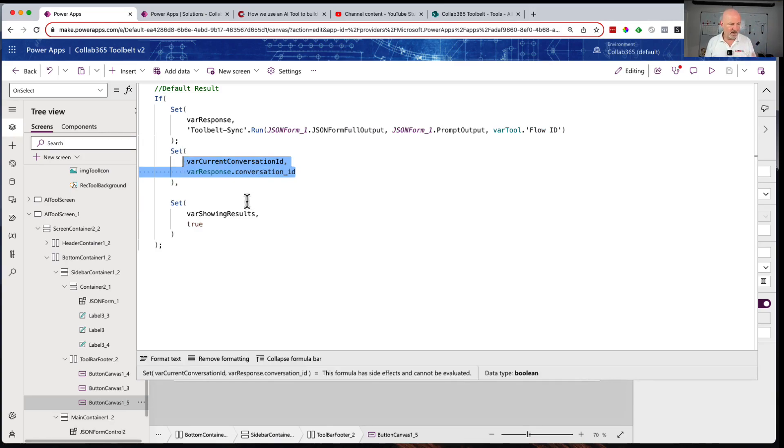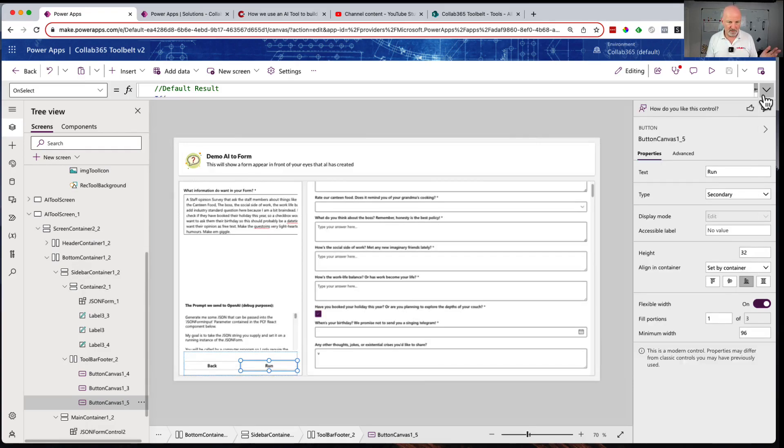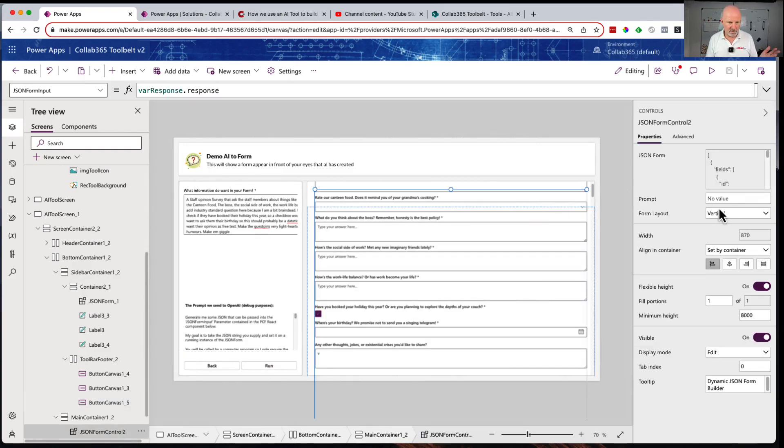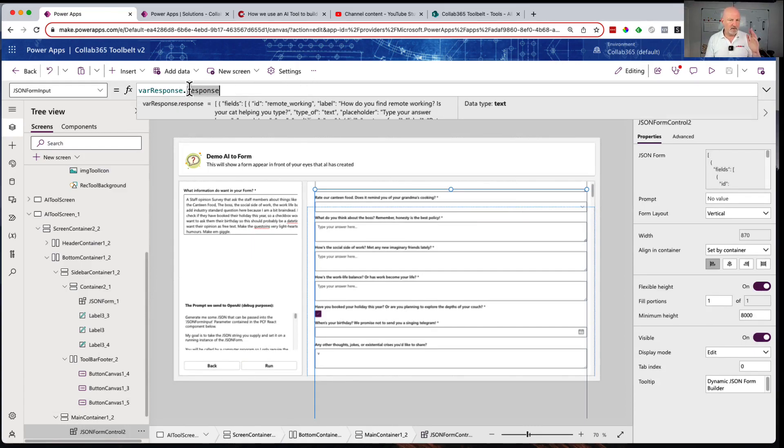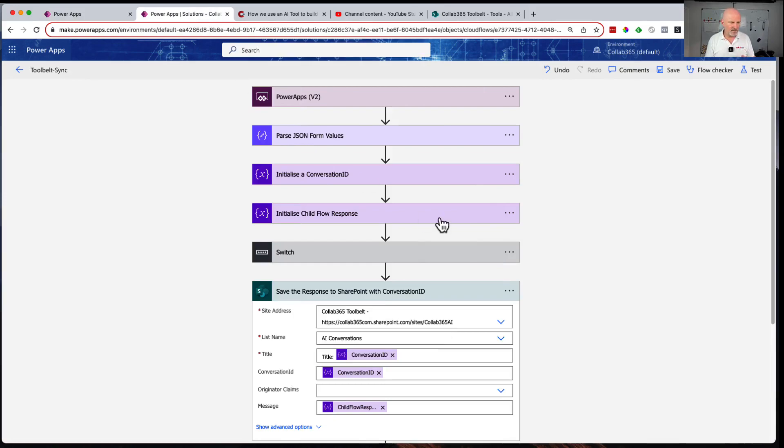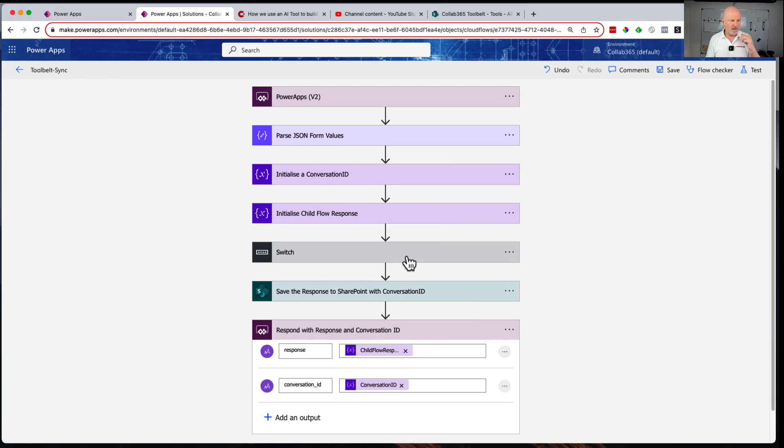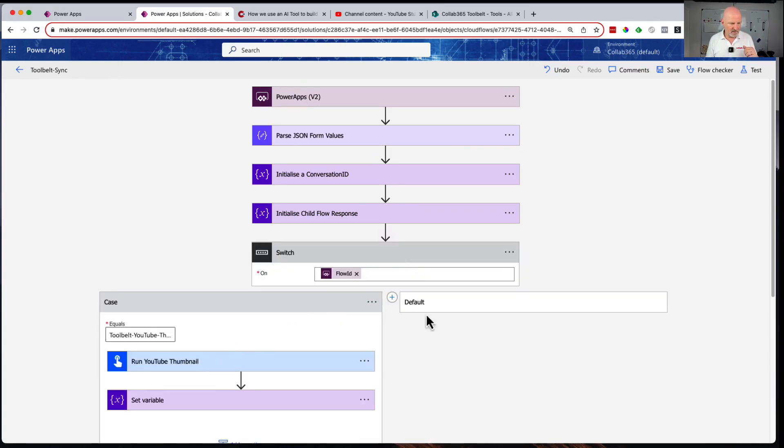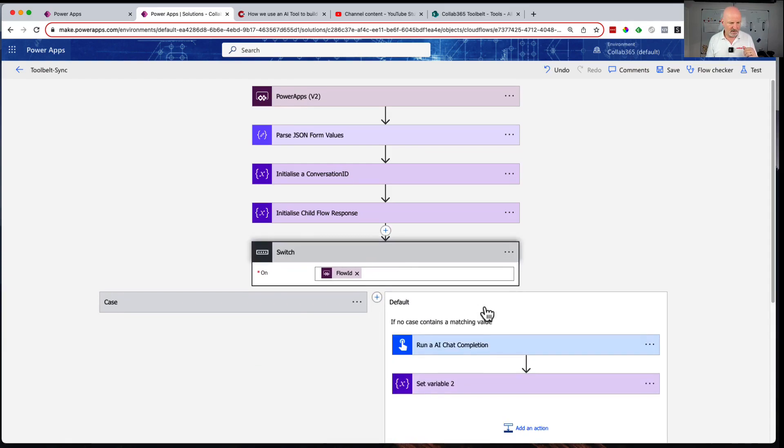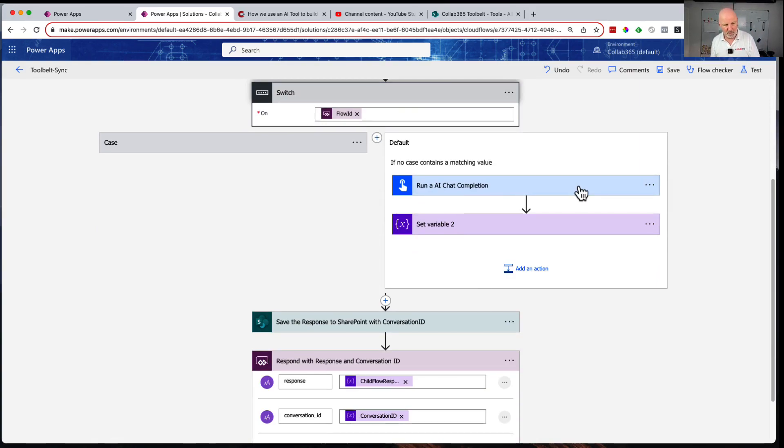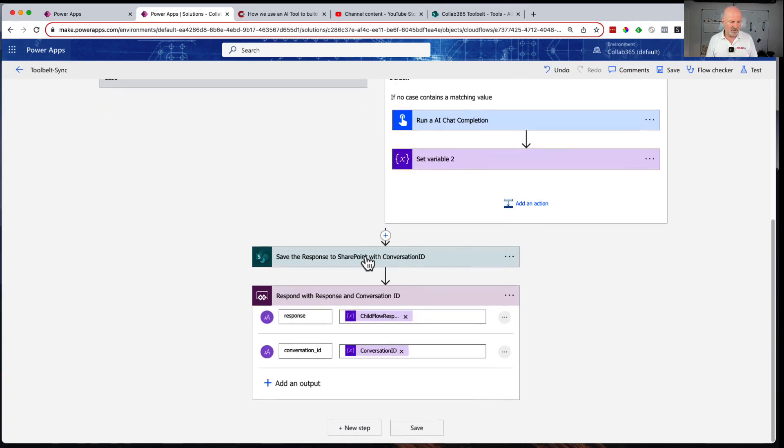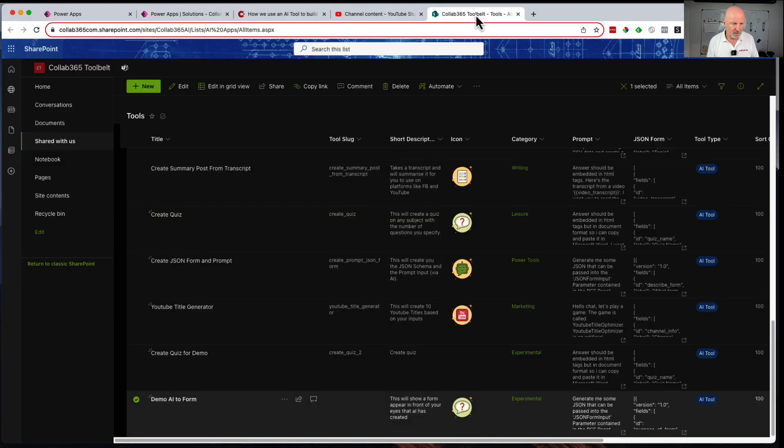When we get the response back, var response has the conversation ID plus var response.response - that's the response that comes back from OpenAI. We run an AI chat completion which calls the child flow that goes to OpenAI, passes the prompt to create the form. OpenAI does its work, we store the response in a variable, then store it into SharePoint. Finally we send down the conversation ID and the response from ChatGPT.